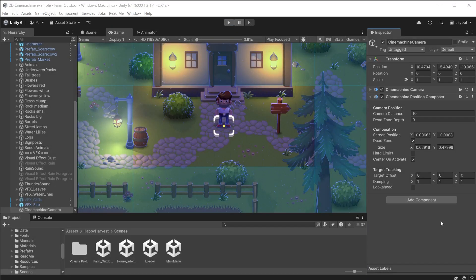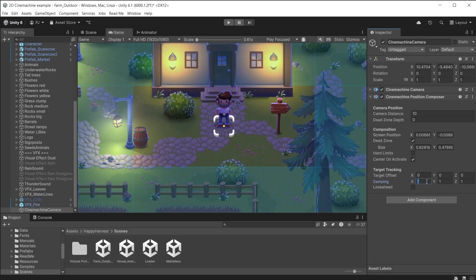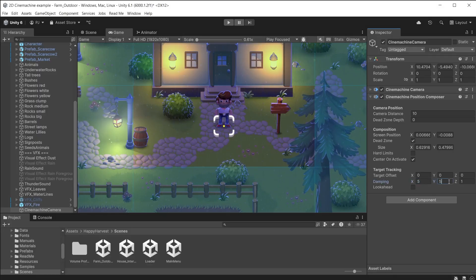We could add extra motion to the camera by adjusting the damping. This slows down the time it takes for the camera to reach the target. At 1 it moves quickly to keep up with the player. But if I set the X and Y to 5 it will now take much longer.